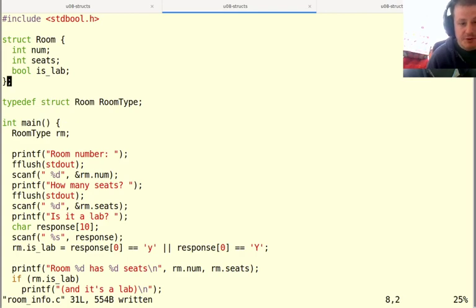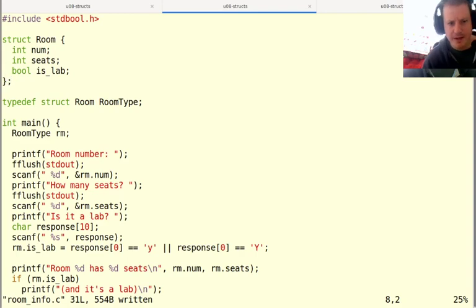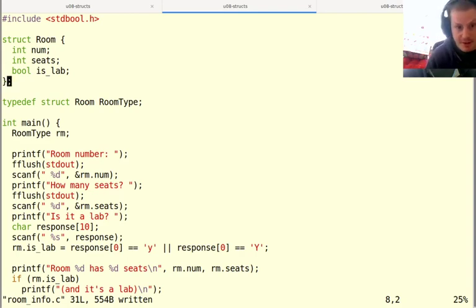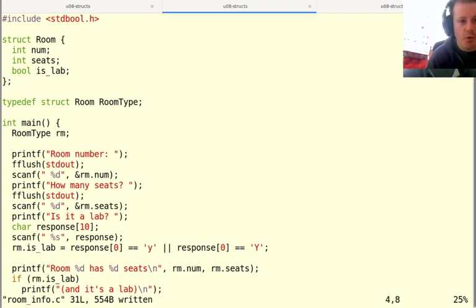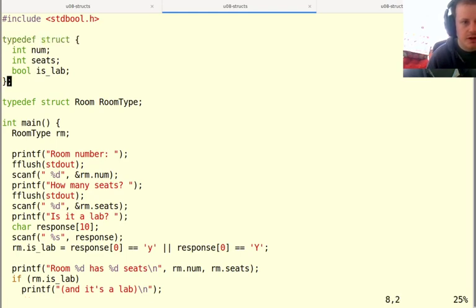And in fact, you can do that even simpler. So what's annoying here is I kind of had to come up with a name for the struct, which is room, and then I have to come up with a different name for the typedef. I can actually just avoid giving this a name in the first place. So I'll take out the name right here, and I'll make this whole type declaration a typedef.